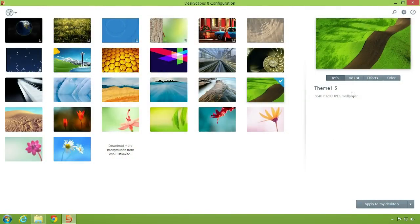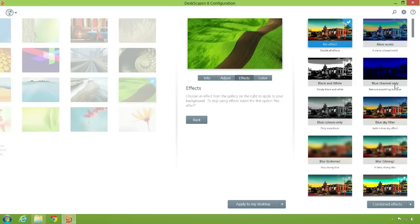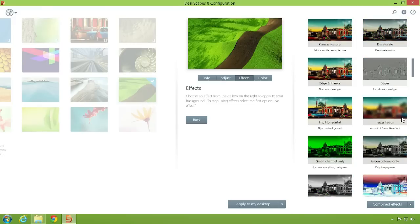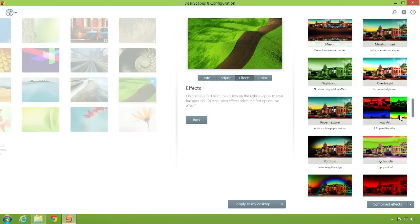DeskScapes is fantastic with static wallpapers also. Choose how your wallpaper should fit your display and apply your favorite effects.